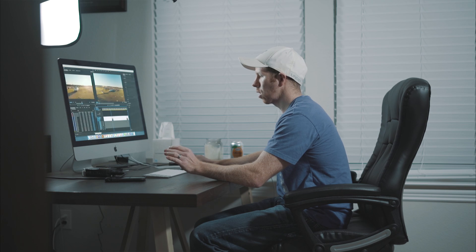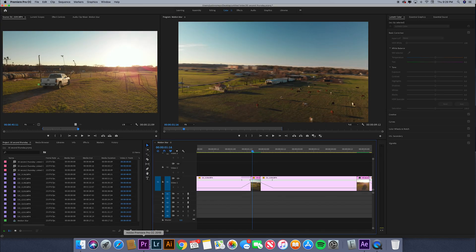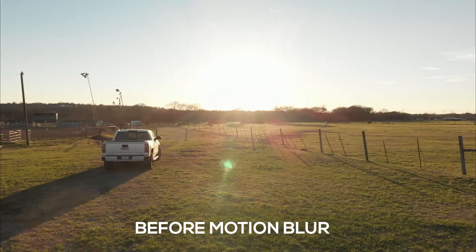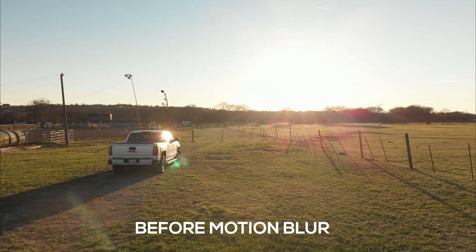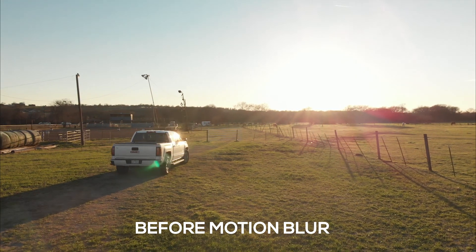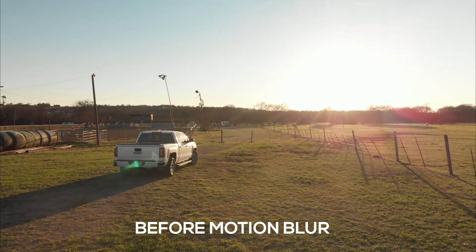Boom, you're done. Head back over to Premiere Pro, click Enter on your keyboard to render all the files, and just like that you've added motion blur to your transition, making it even cooler than it was before.